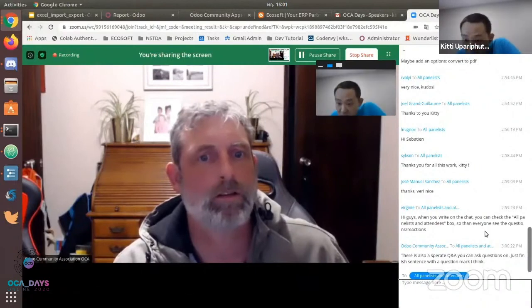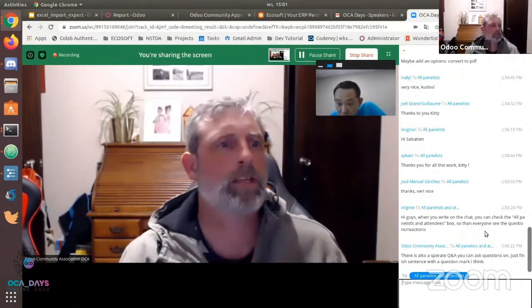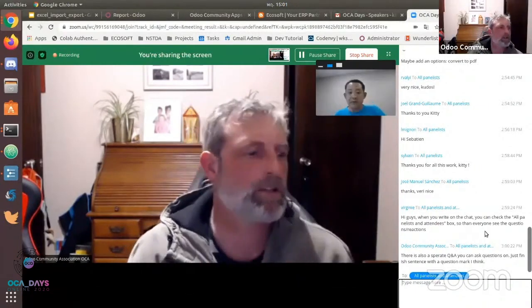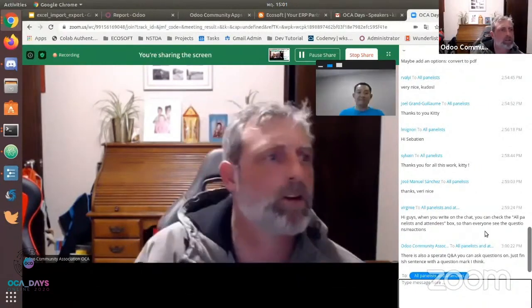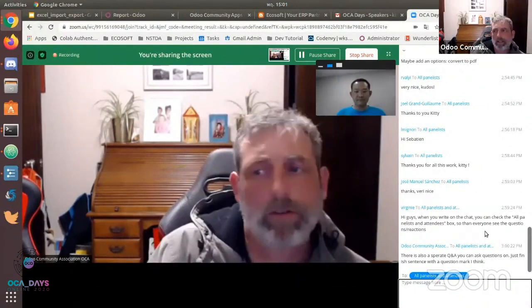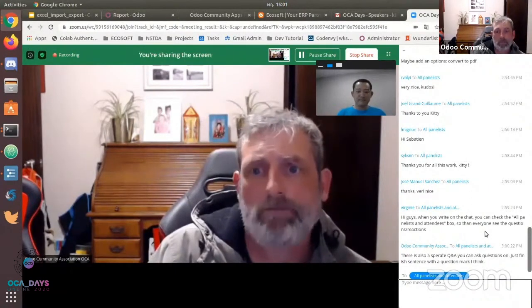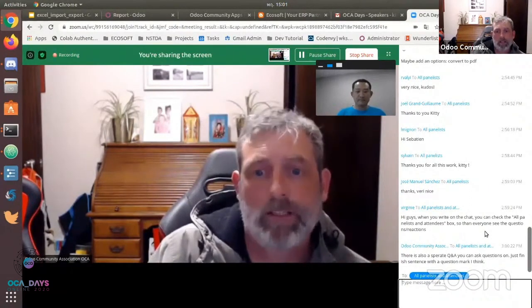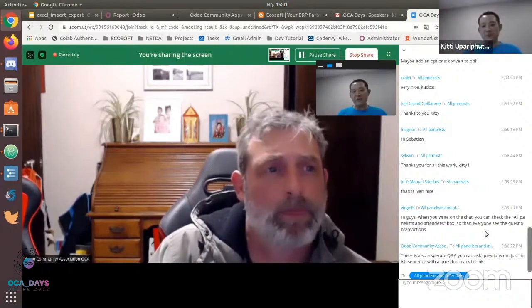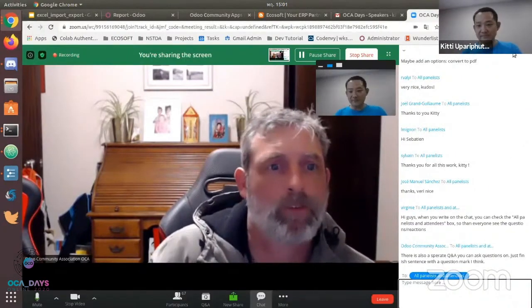Thank you very much, Kitty, for taking the time to talk to all of us today. I look forward to seeing you around the OCA days. Thank you, bye-bye!